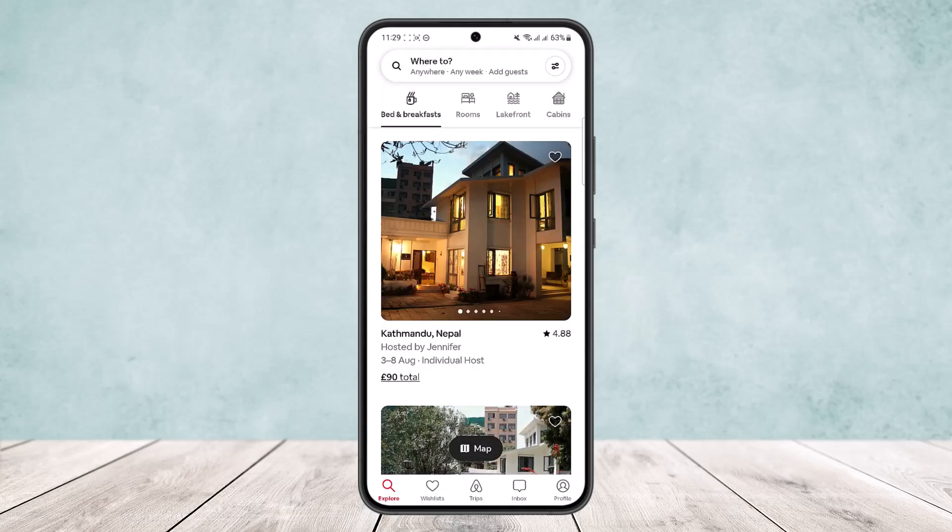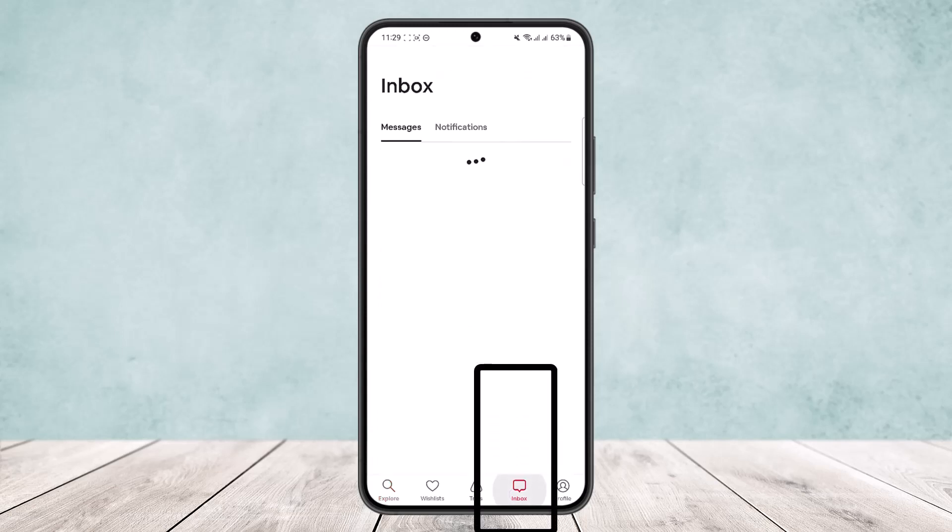the Inbox option at the bottom of your screen. You can see Explore, Wishlist, Trips, Inbox, and Profile options. Simply tap on the Inbox option here. Now you can see under Messages I currently have no